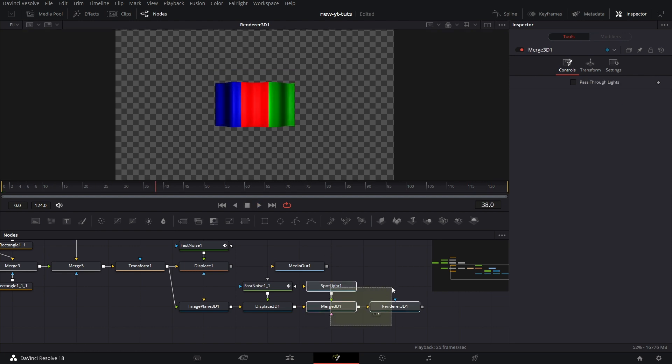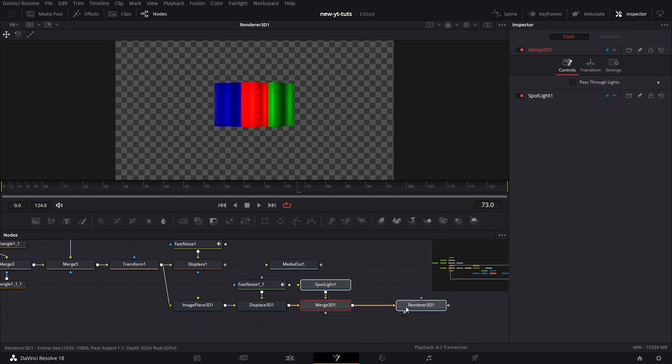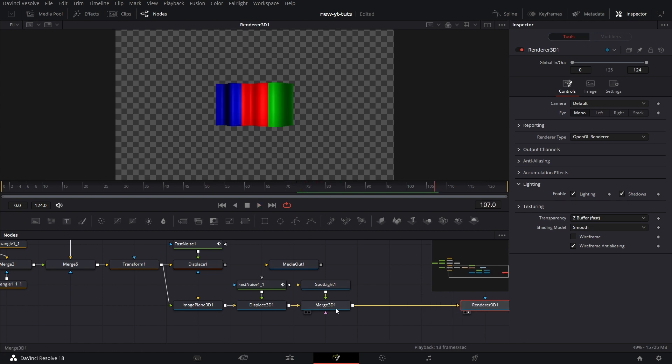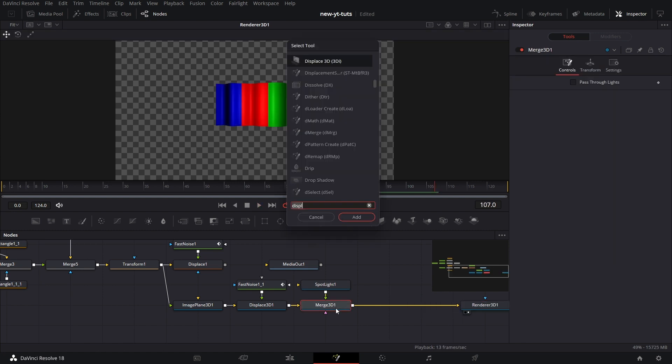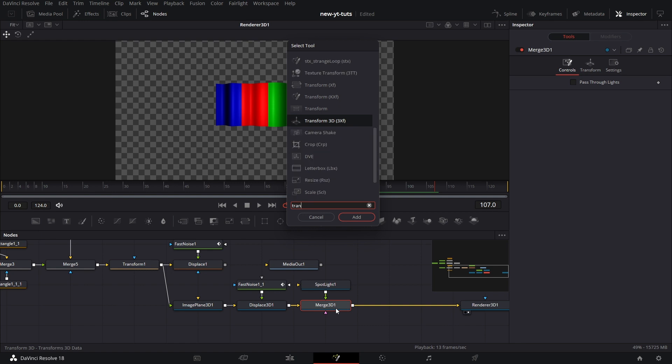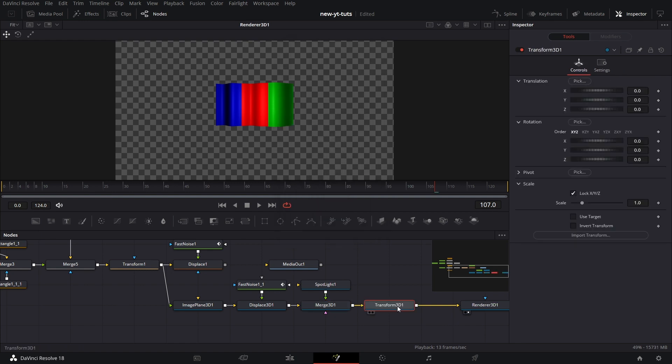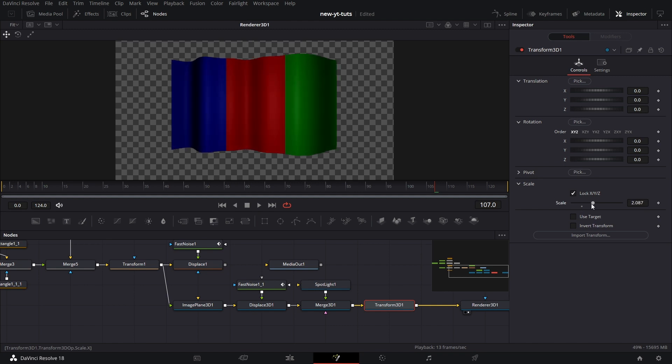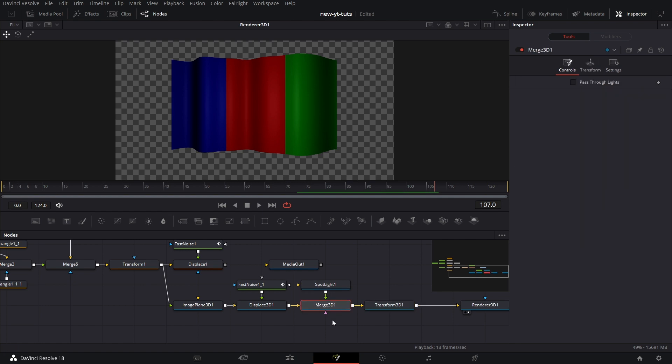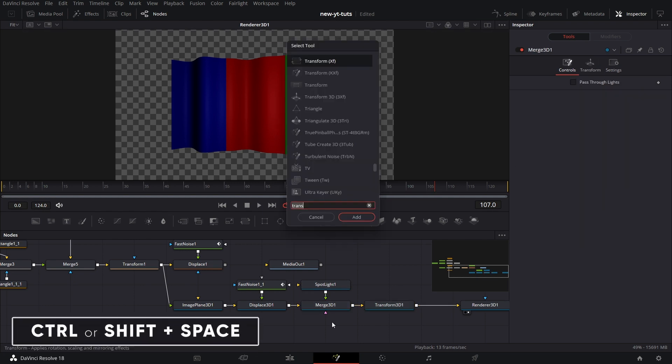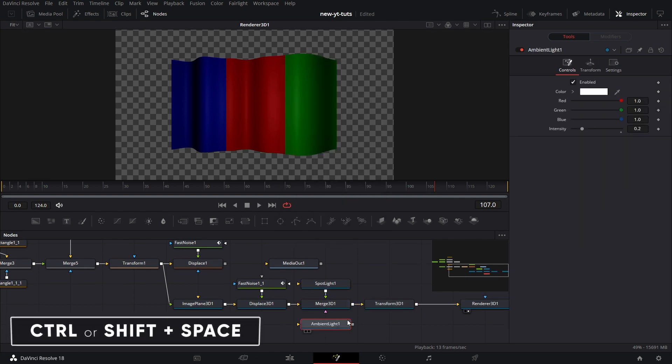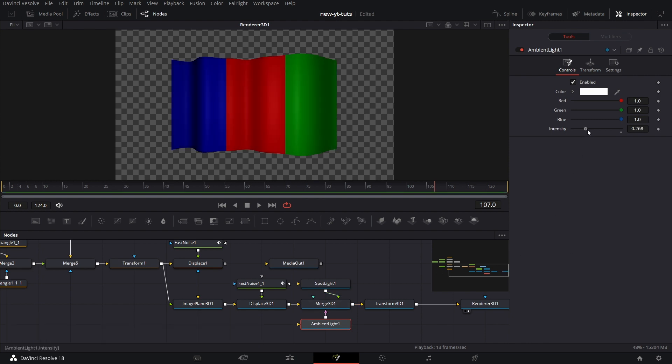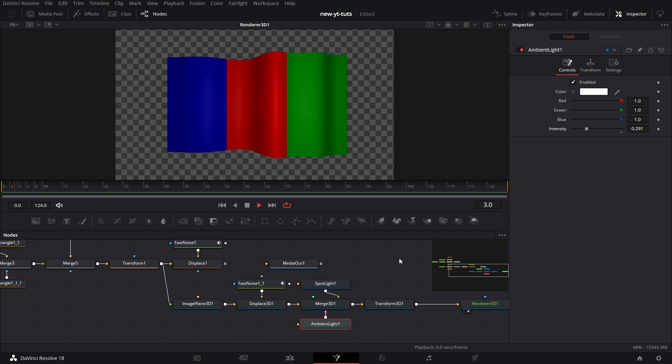So now let's put a transform 3D in here and increase the size so it fills the screen a little bit. You see, it's a little dark. Let's put in an ambient light node and connect that to merge 3D and you can increase the intensity a little bit. And there we go. We have it playing.